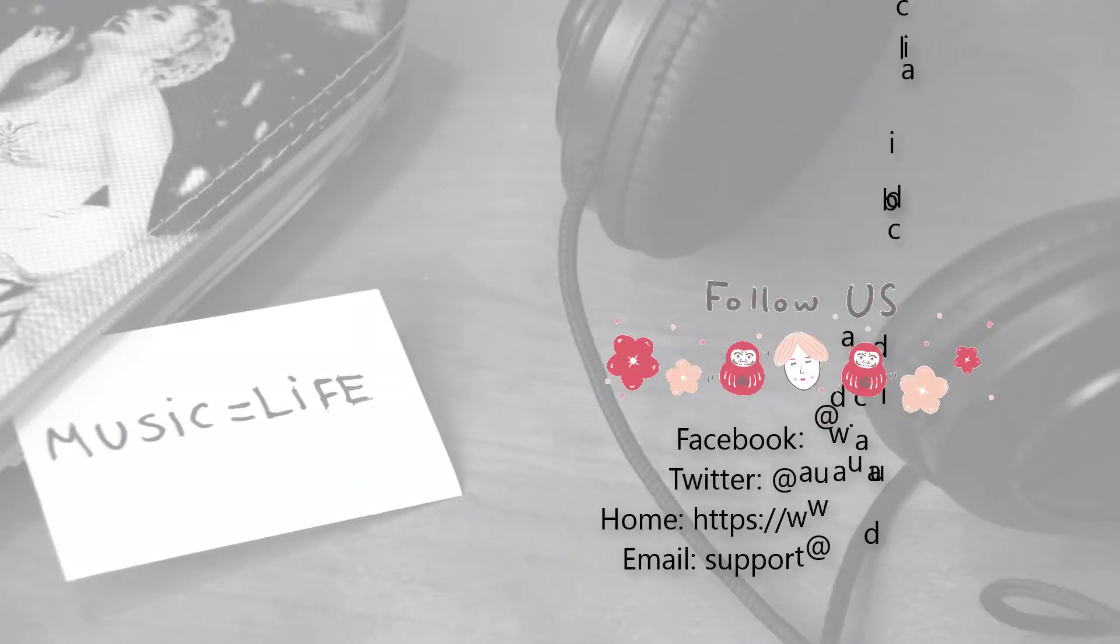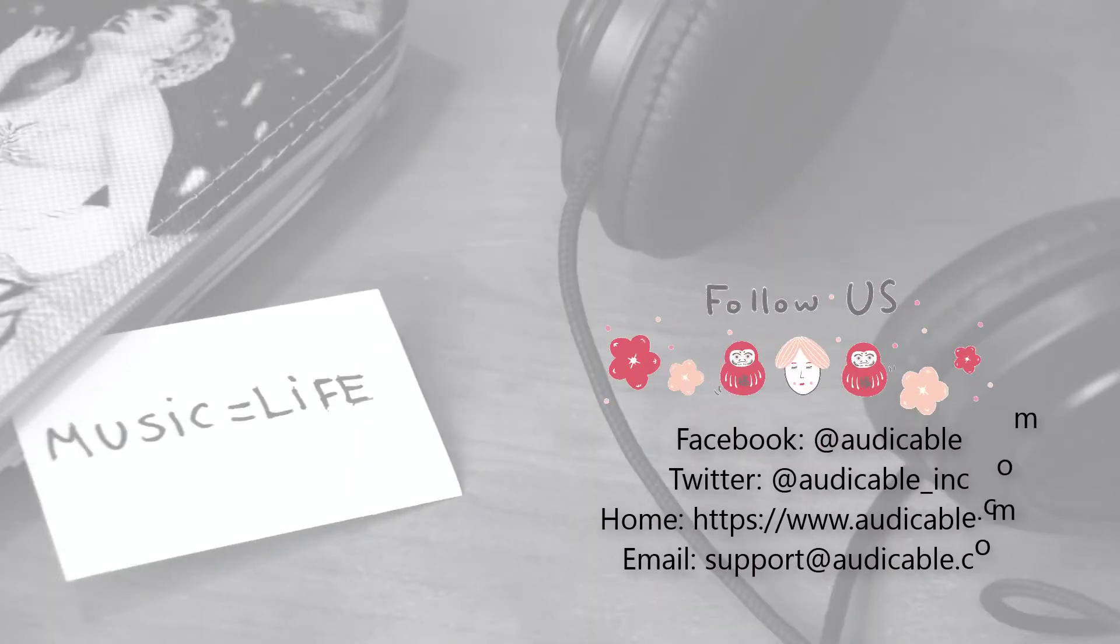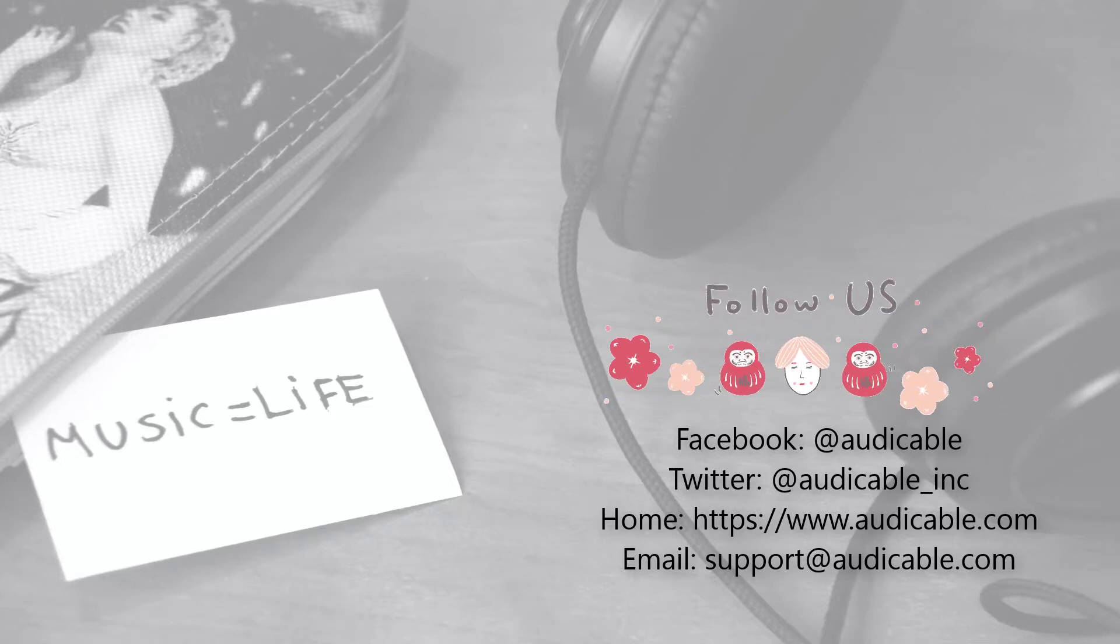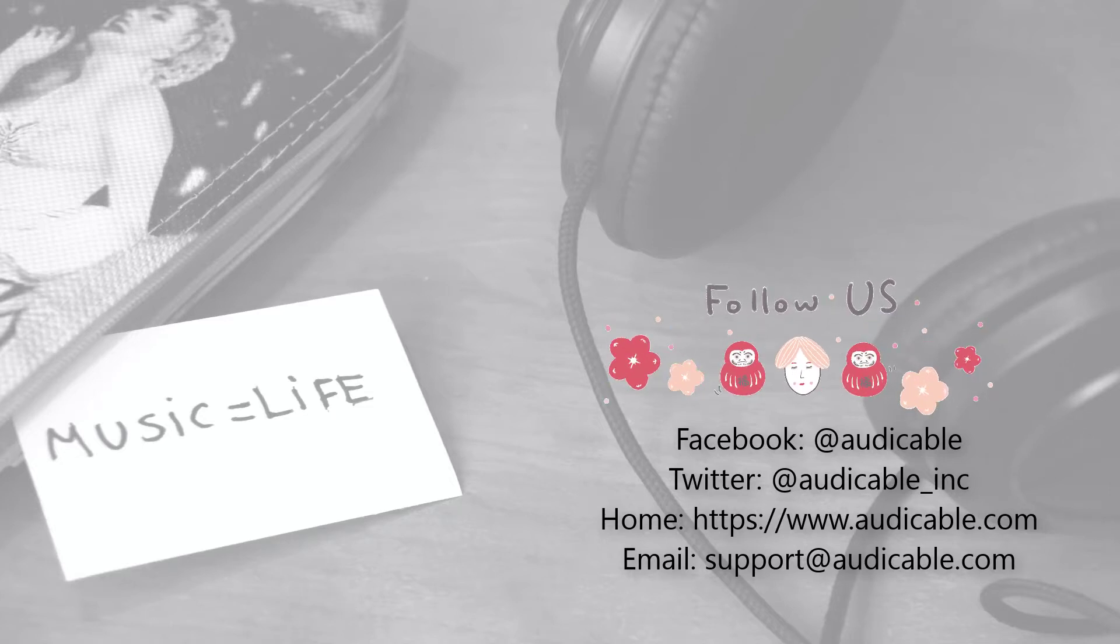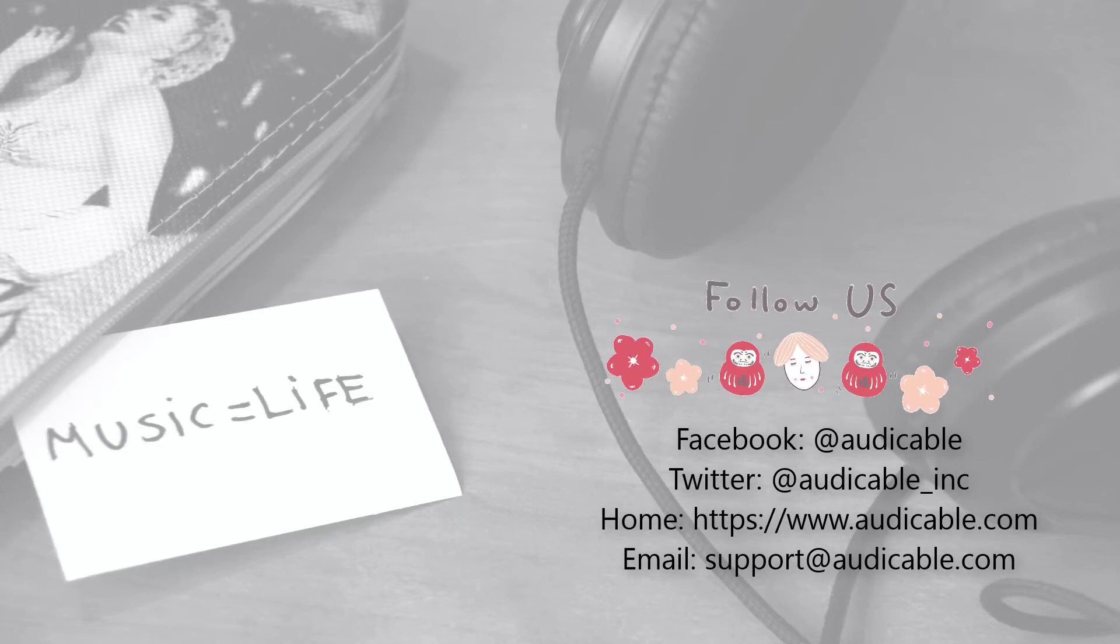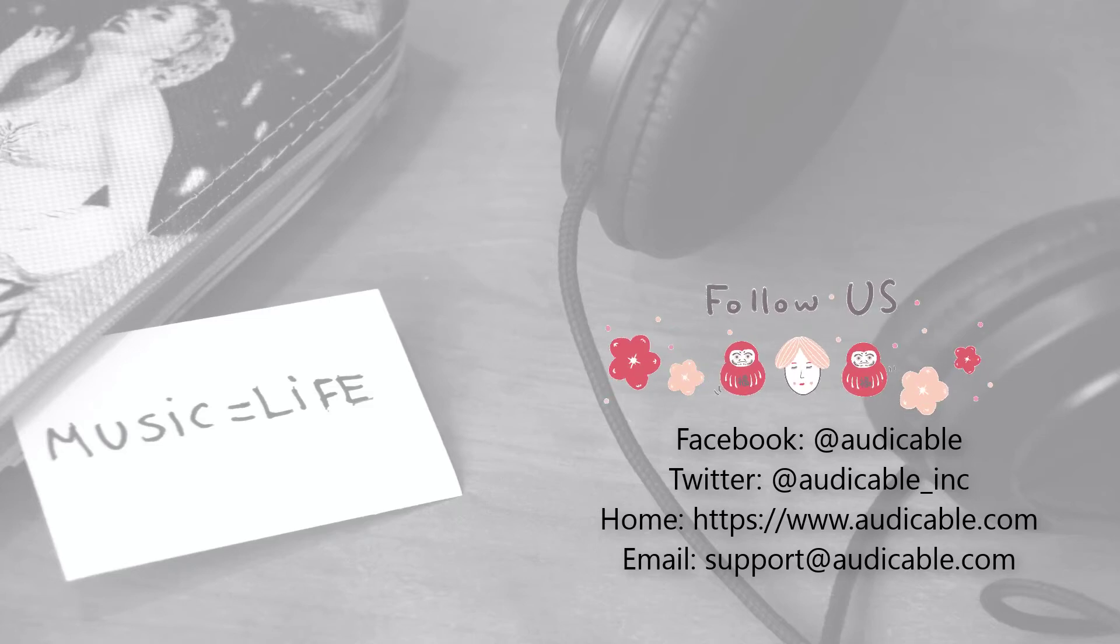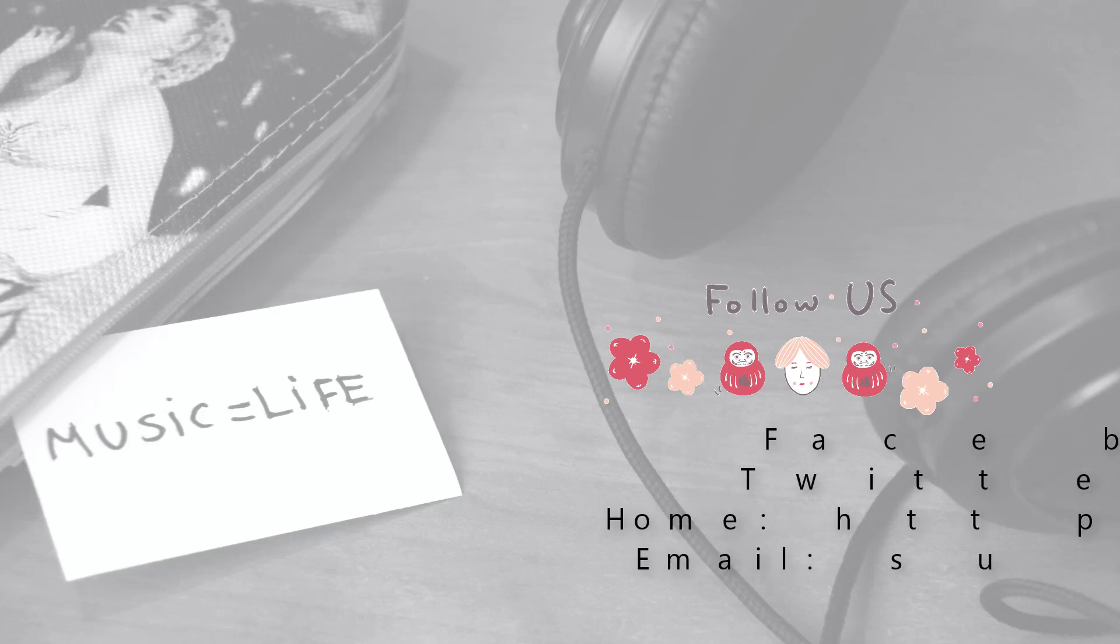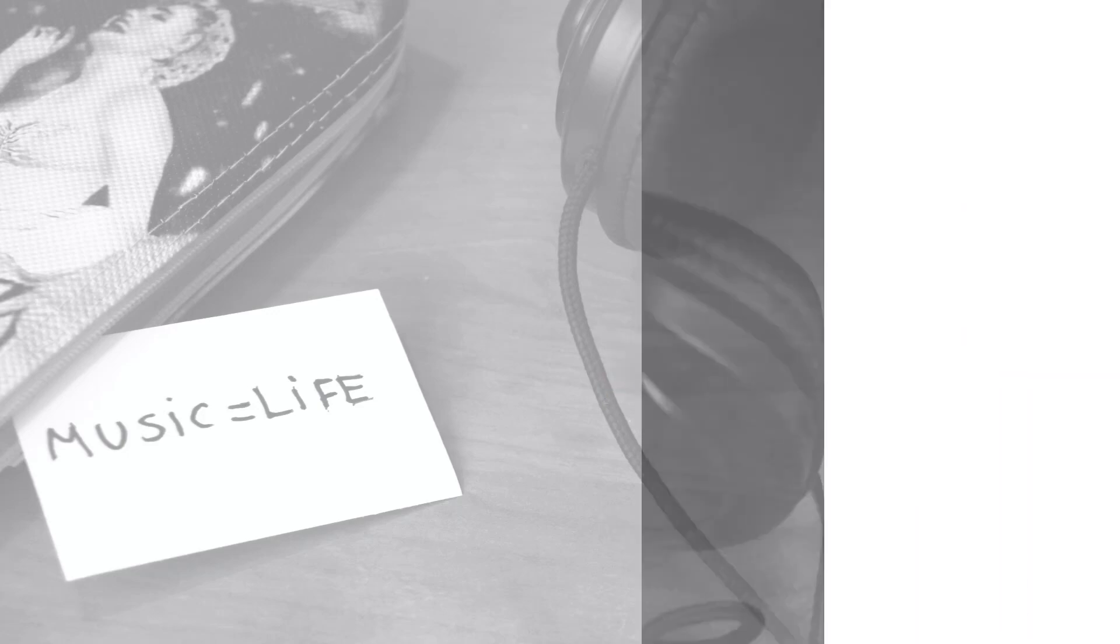That's all today. If you need more regularly updated music tips, please subscribe us right now. Thanks for watching. Bye now.